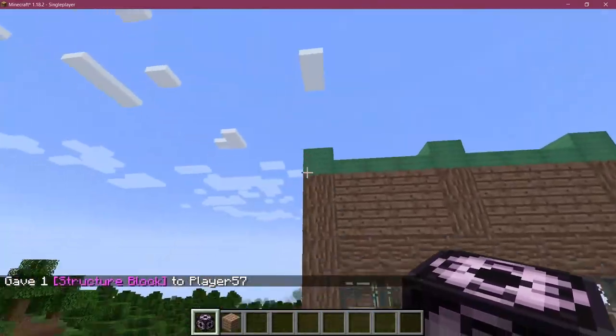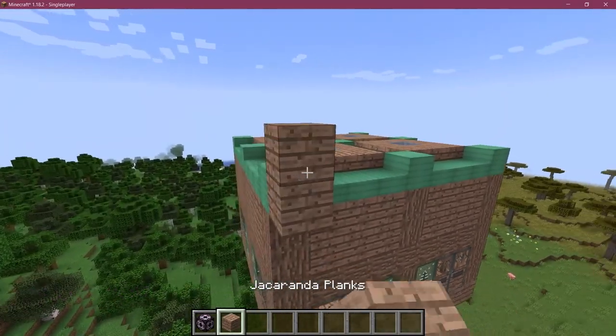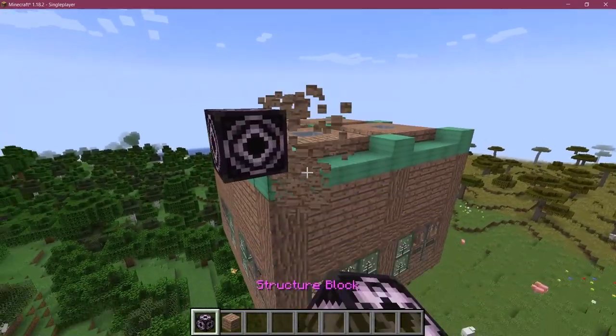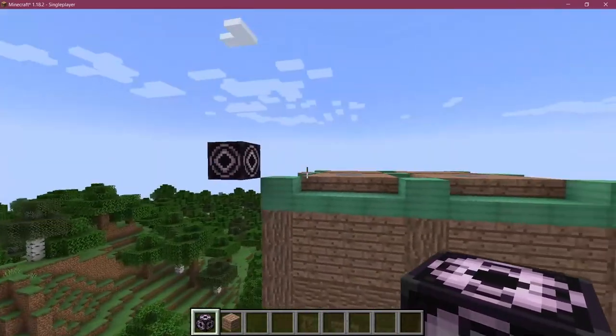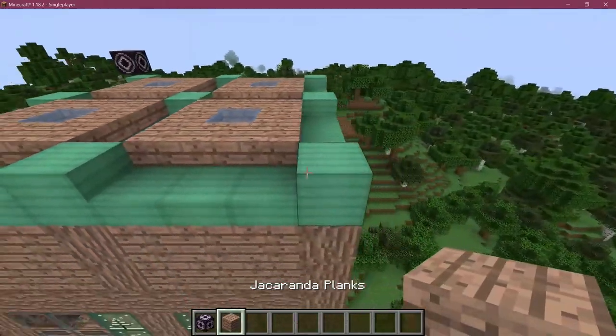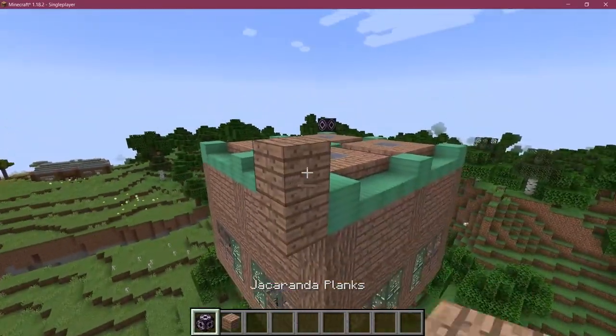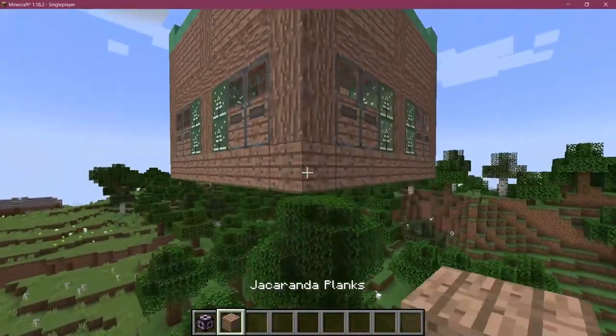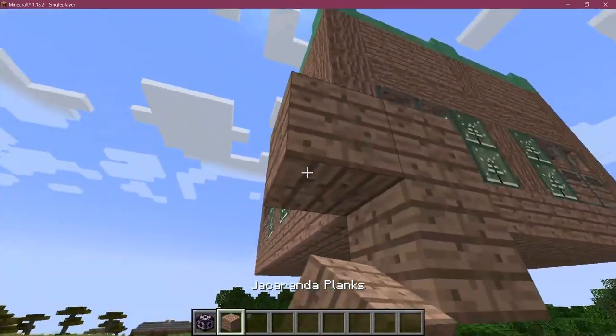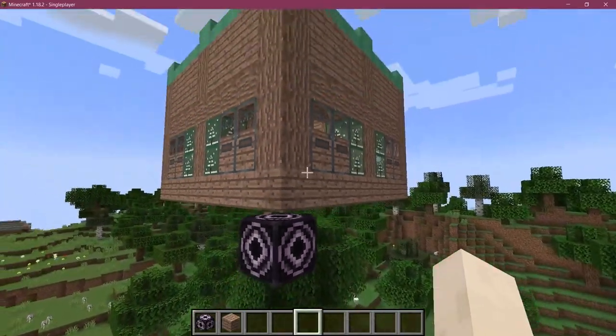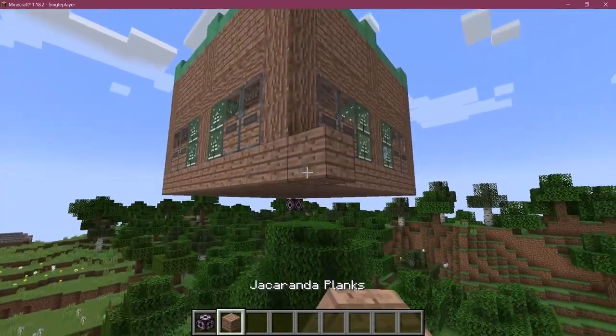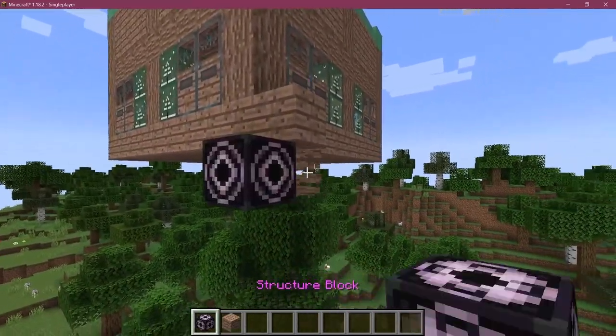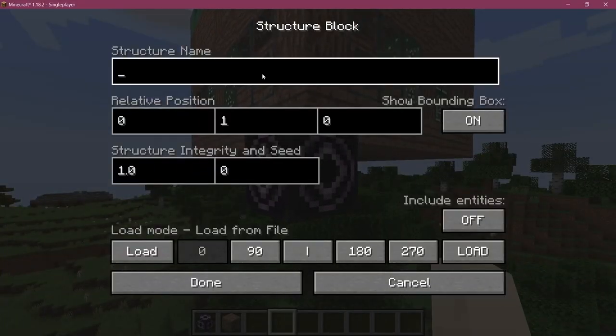You can see that it's outside of the entire bounds. You also want to place another structure block at the top here at the same level, and on the other side here as well. Right down there. Now what we're going to do is right-click the structure block.